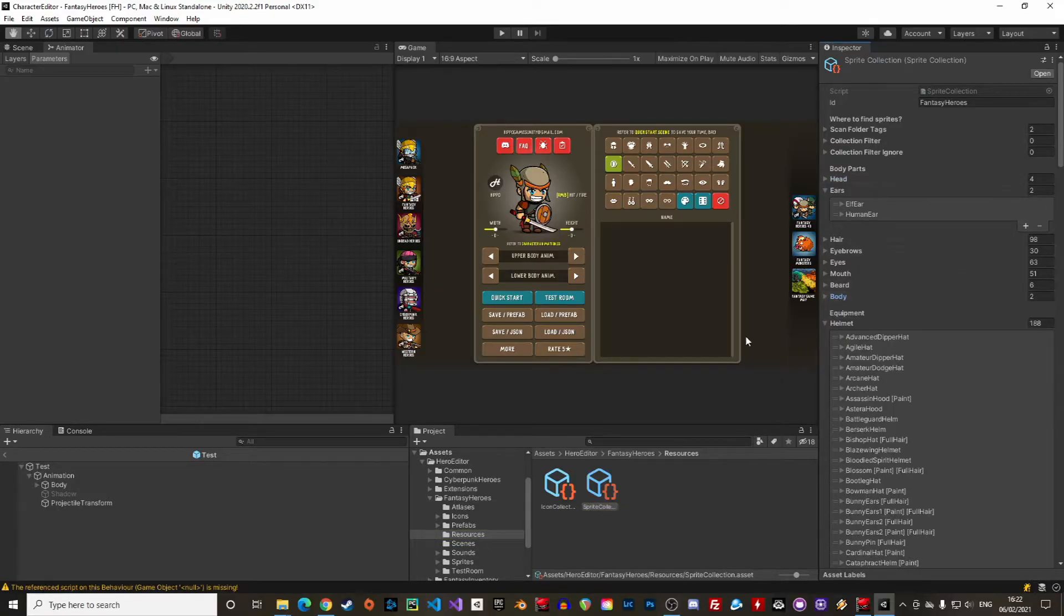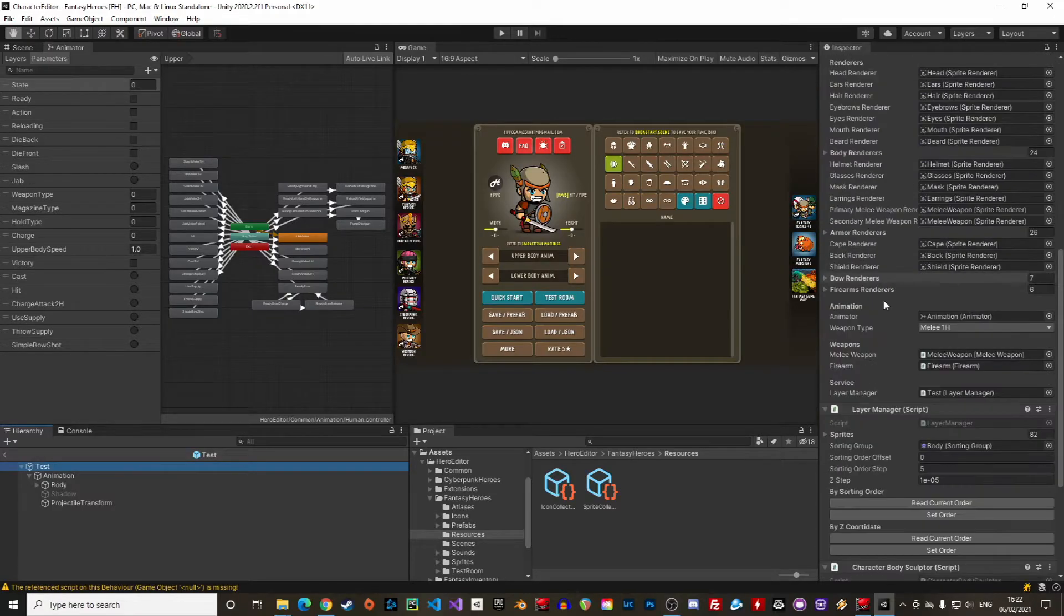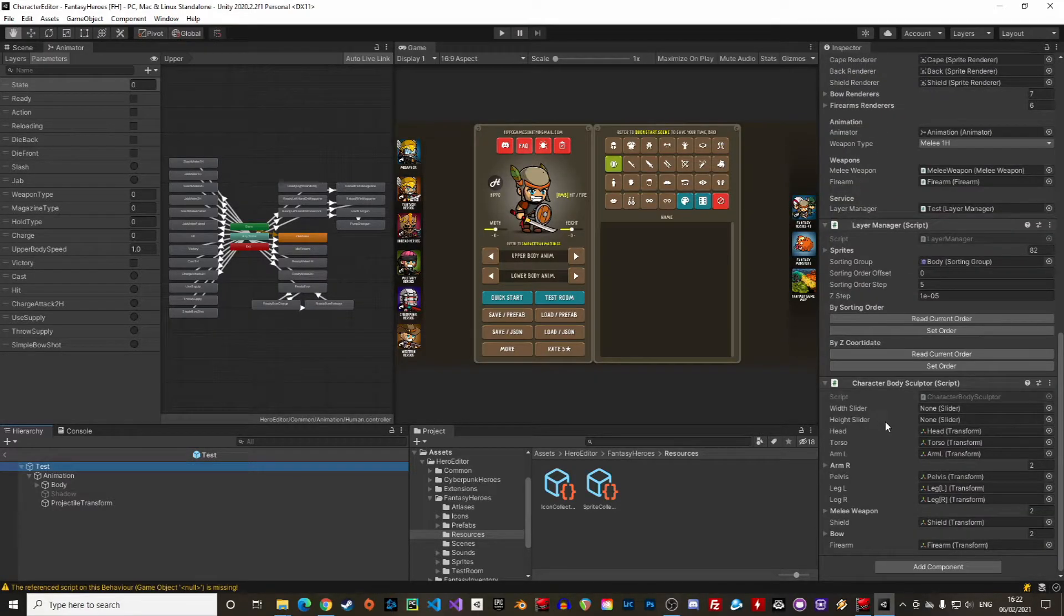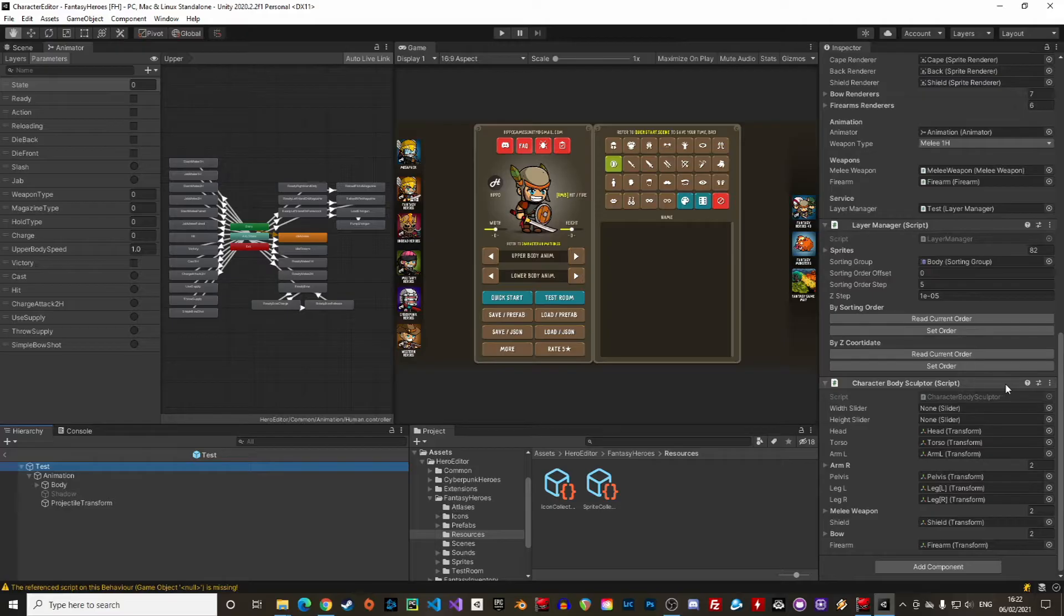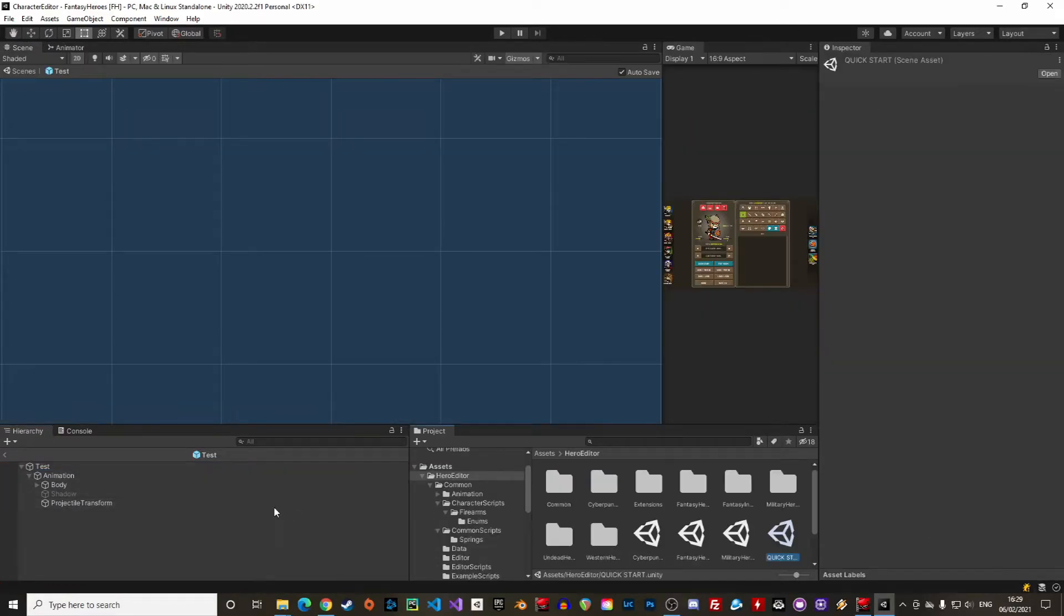Then comes the layer manager to manage the rendering order of the different sprites. And the last component is the character body sculptor which allows you to change the height and the width of a character if you want to make a giant character for instance or a slightly bigger character for heroes or just to add some randomness.